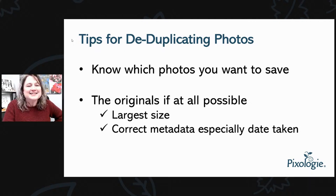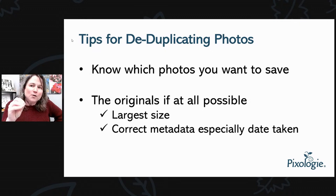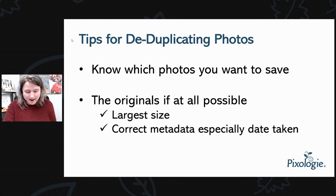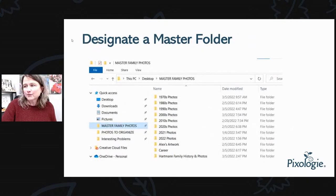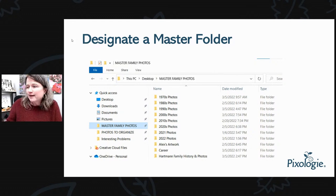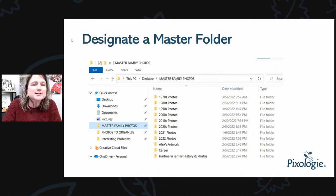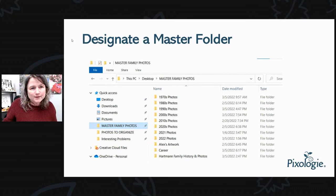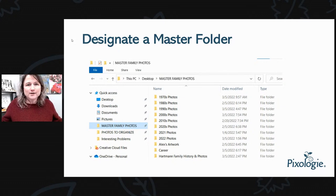It's really important to have folders on your computer that you know are the original photos. The way I teach this is to have a master folder on your computer — I call it Master Family Photos. You can have photos organized by decades, and if you go into each of those folders there would be year folders as well. This is the set of photos I know are clean — no duplicates — so anything I compare against this folder will be the duplicates if they appear in both places.